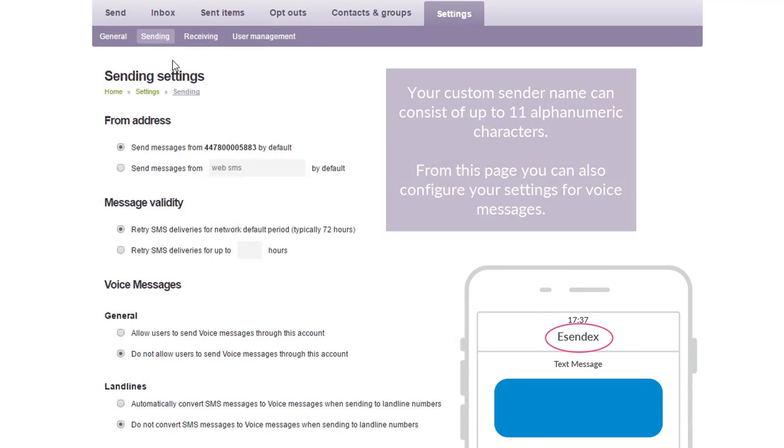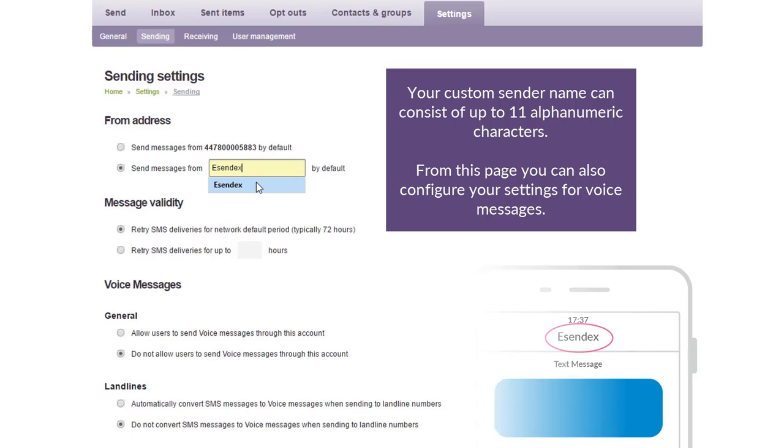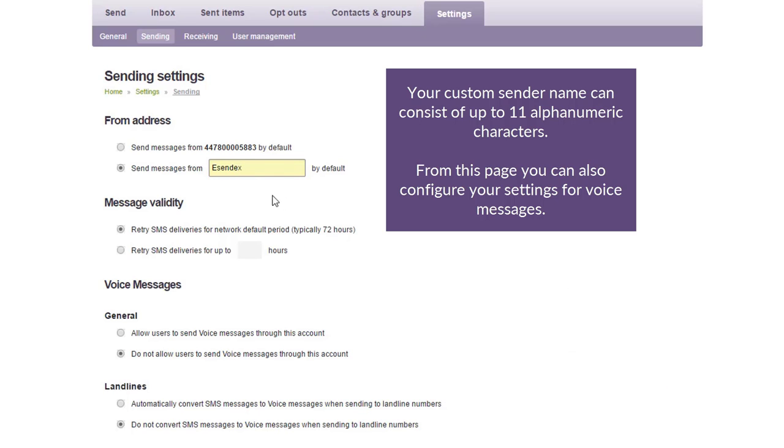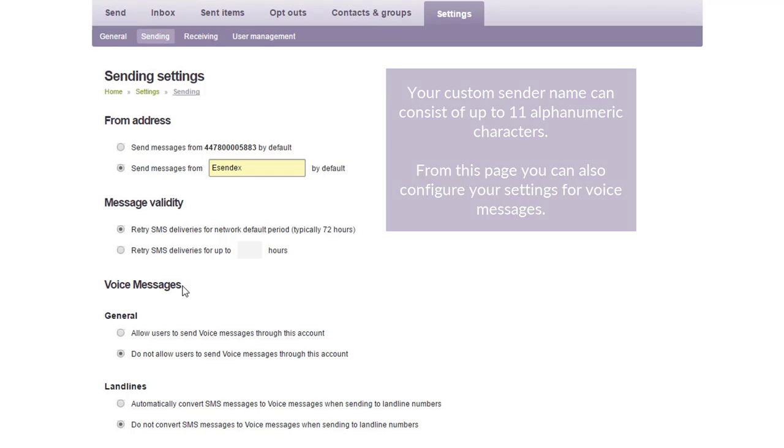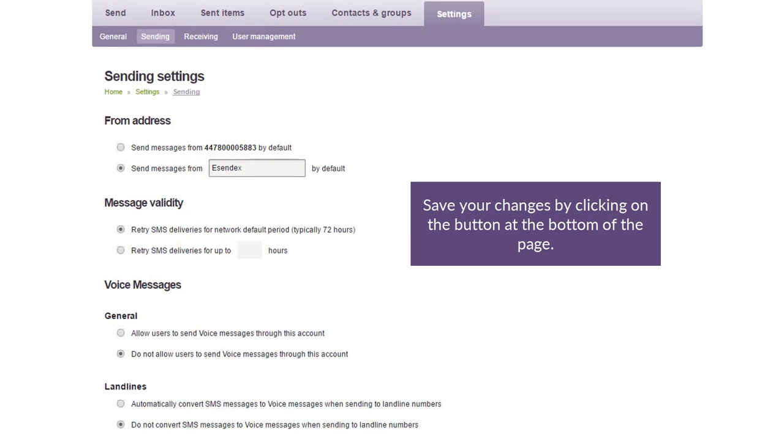Your custom sender name can consist of up to 11 alphanumeric characters. From this page, you can also configure your settings for voice messages. Save your changes by clicking on the button at the bottom of the page.